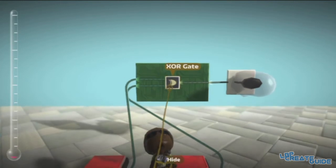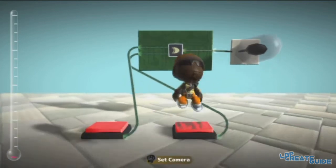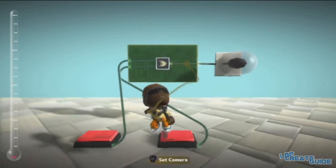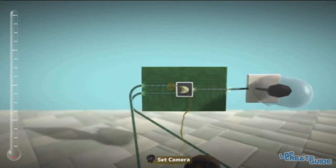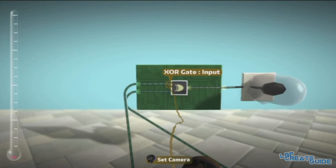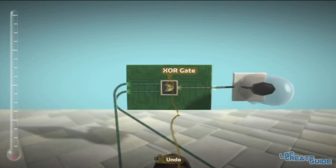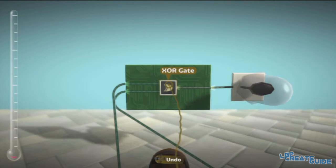So, what this basically means is, if one of these inputs is enabled, it'll work, but if both are on, it won't work.